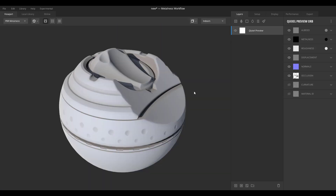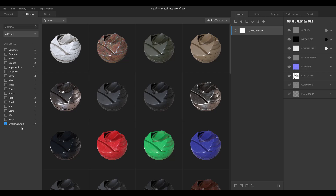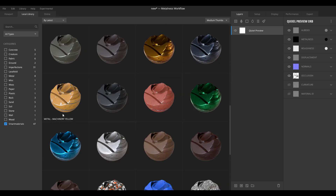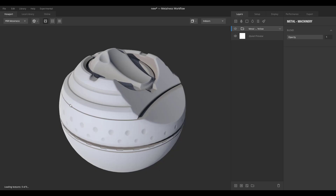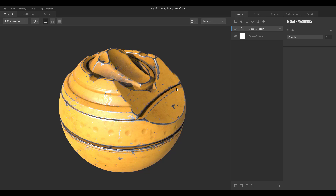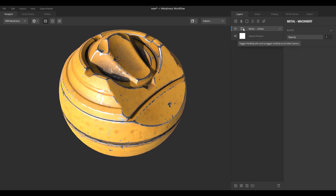Once we jump back into the viewport, we're going to see how these actually apply. Going over to the local library and back to the smart materials, I'll click on a pretty cool one — everybody loves the yellow machinery. If you're working with Substance or Quixel, you've probably used this before. Smart materials are sets of materials grouped together in a folder, so the changes have already been made for you. If you want to tweak something, you go directly to the parameter you want and start tweaking — exactly the same as working with Substance.